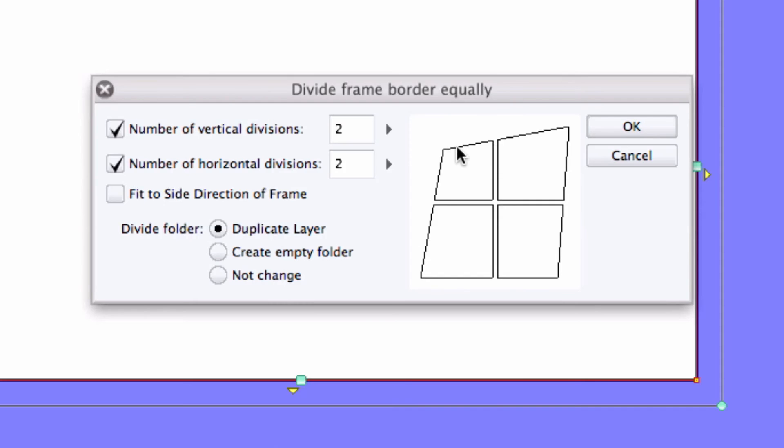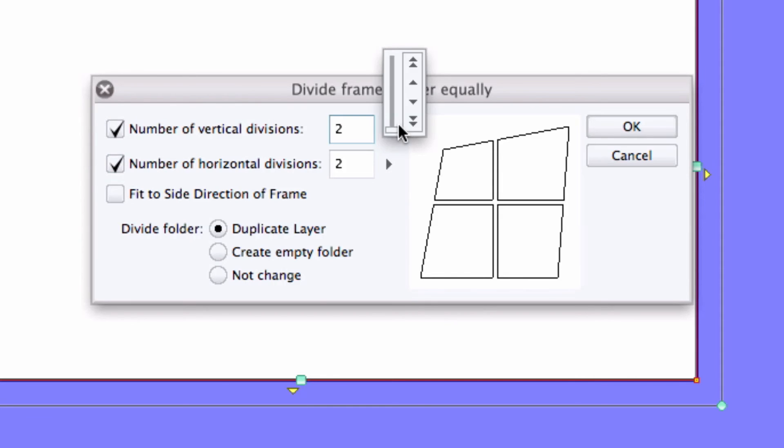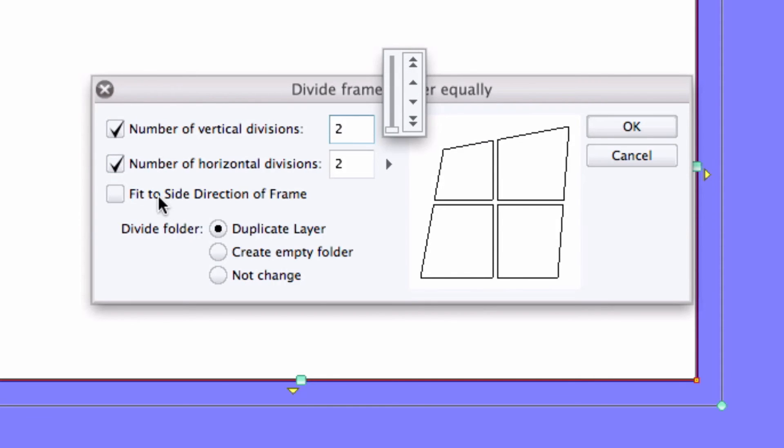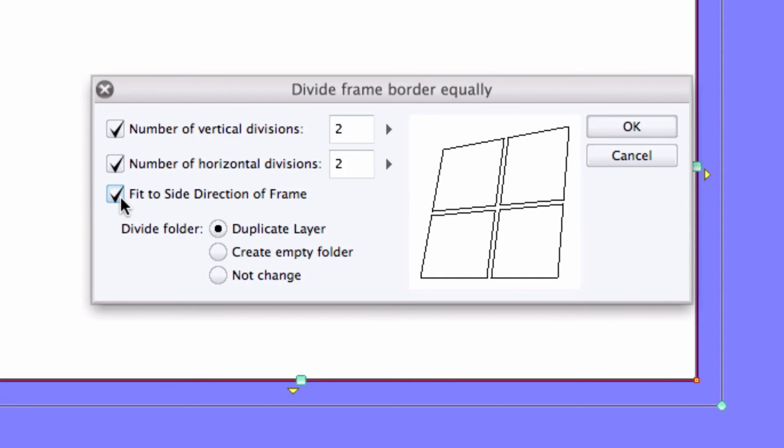From here, you can check whether you want an even horizontal and or vertical cut, set the number of divisions on each axis from 2 to 10, select whether or not you want the cuts made relative to the canvas, or to the shape or angle of the frame border,